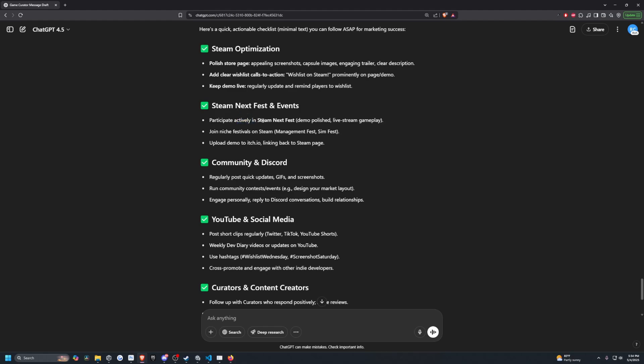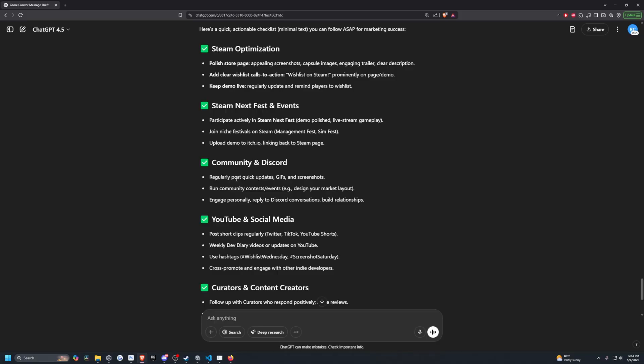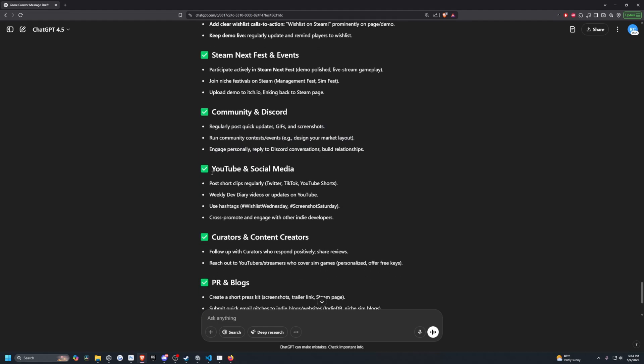Participate actively in Steam Next Fest. I'll be doing this. I do have a demo polished, live stream gameplay. That's something I'll probably end up doing. I also want to go over quite a few indie games that's on my Code with Road Discord that people have submitted for me to watch. Niche Festival. I need to go over these Management Fest and Sim Fest. Uploading demos to itch.io. I did it for my earlier game, but not my Island Market Simulator, but I did do it for Cozy Market Simulator. Community Discord, yes, this is currently ongoing right now.